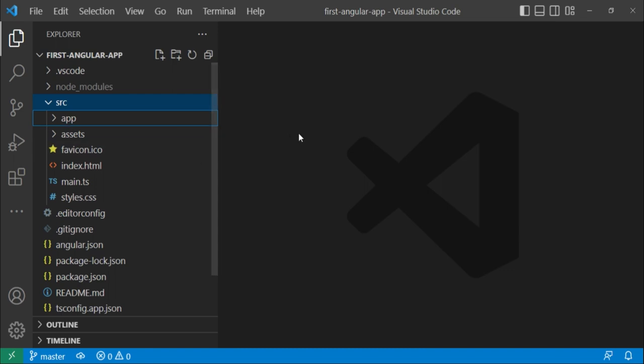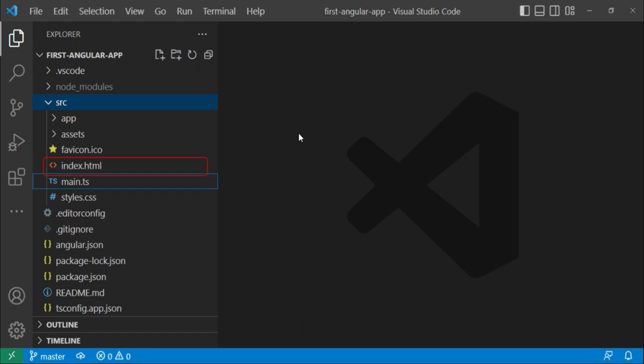Then we have this favicon icon. This is basically the icon displayed on the top of the browser tab. Then we have this index.html. This is the page provided by the server whenever anyone hits the URL of your website. Since it is an Angular application, this basically works with single page application type. So this is the only page provided by the server to the browser.